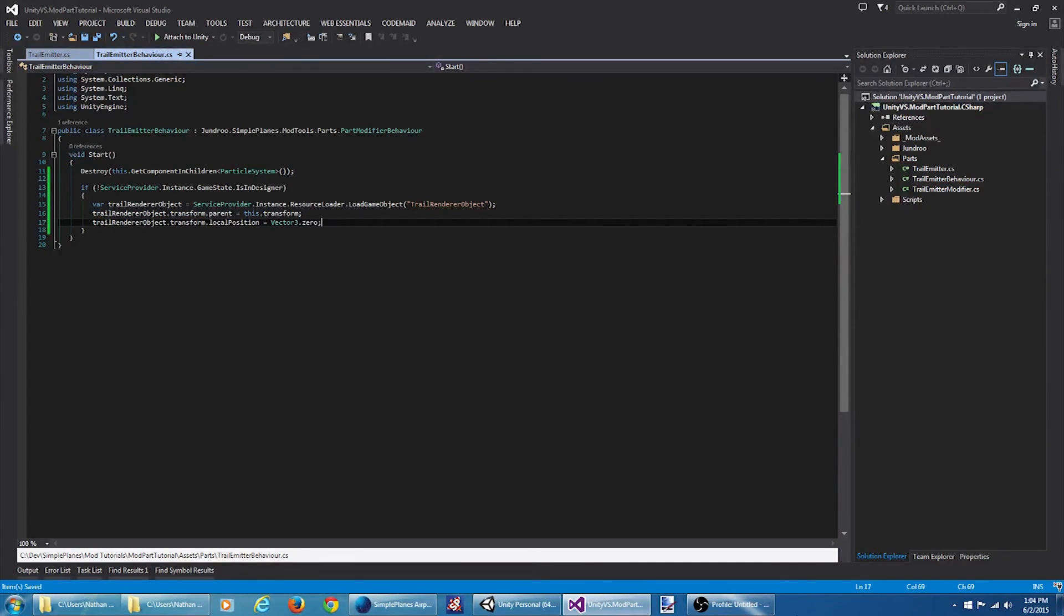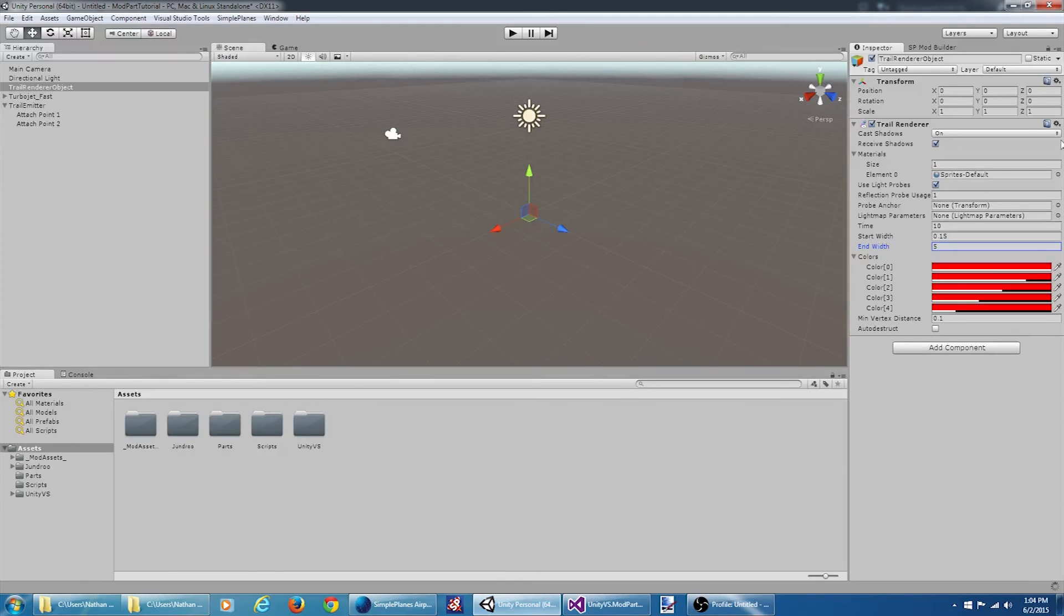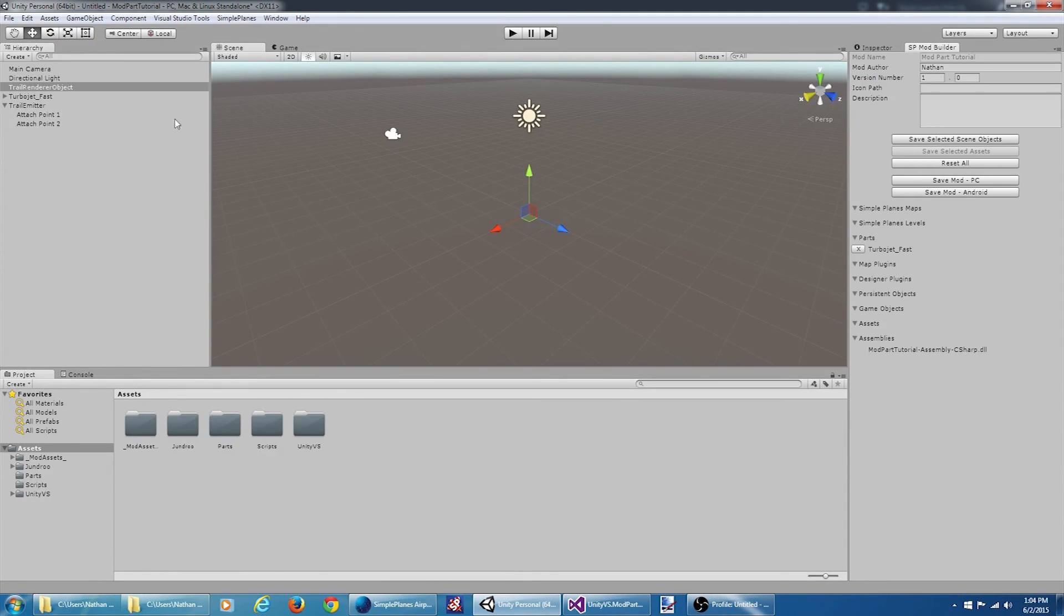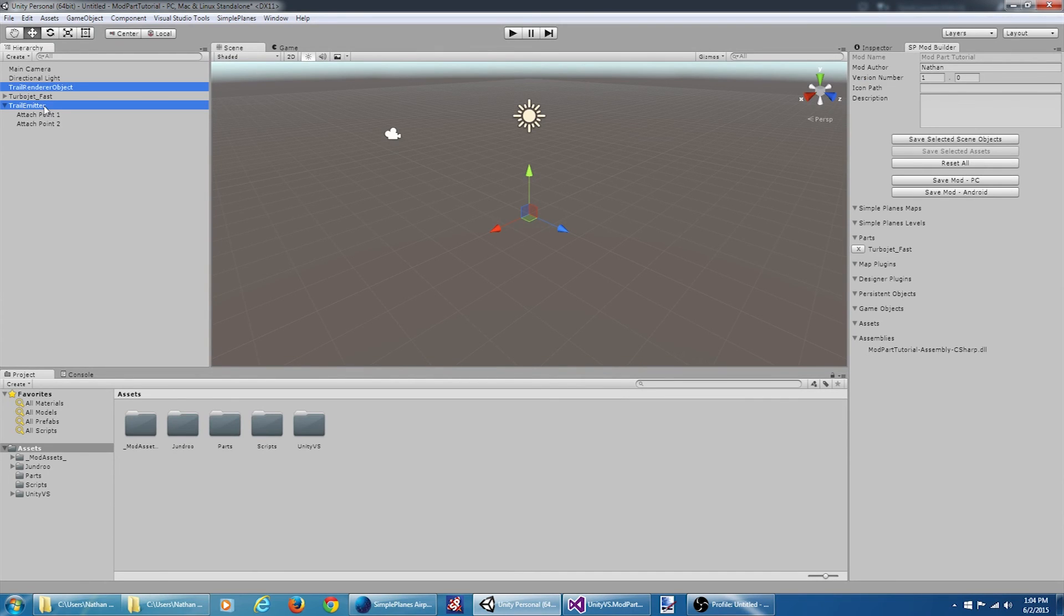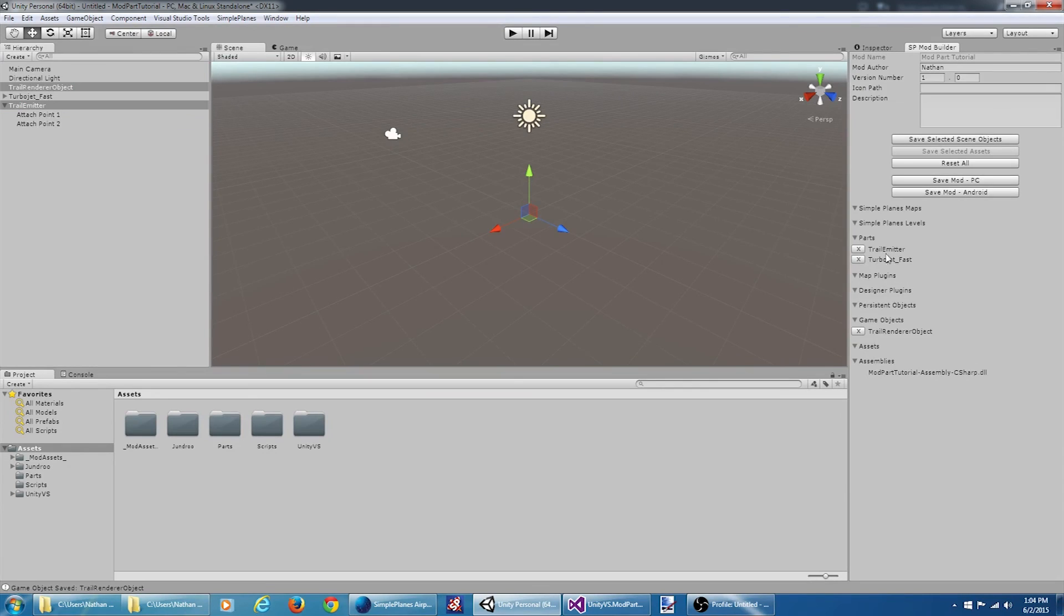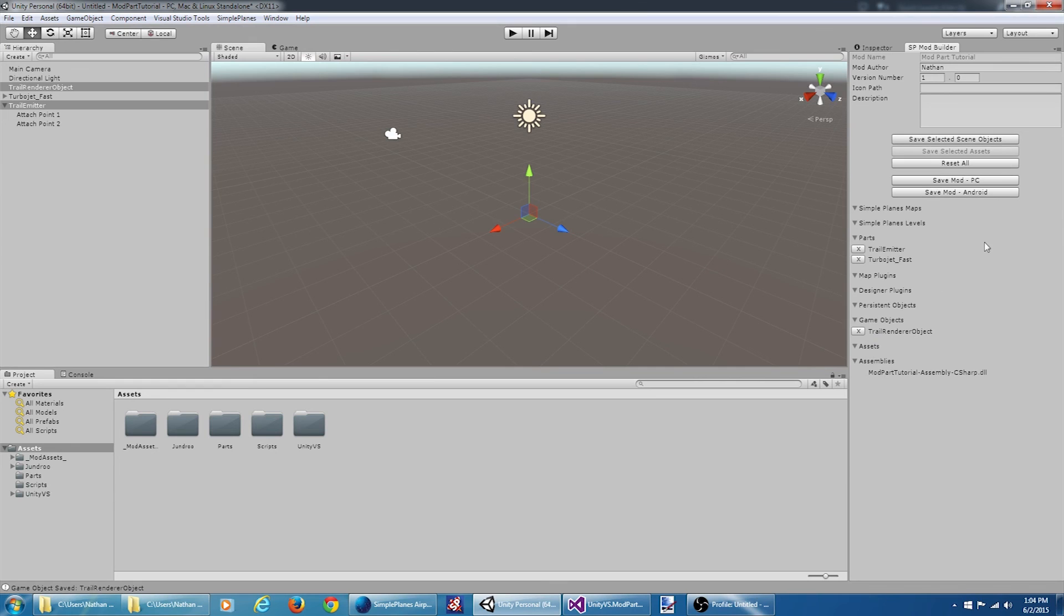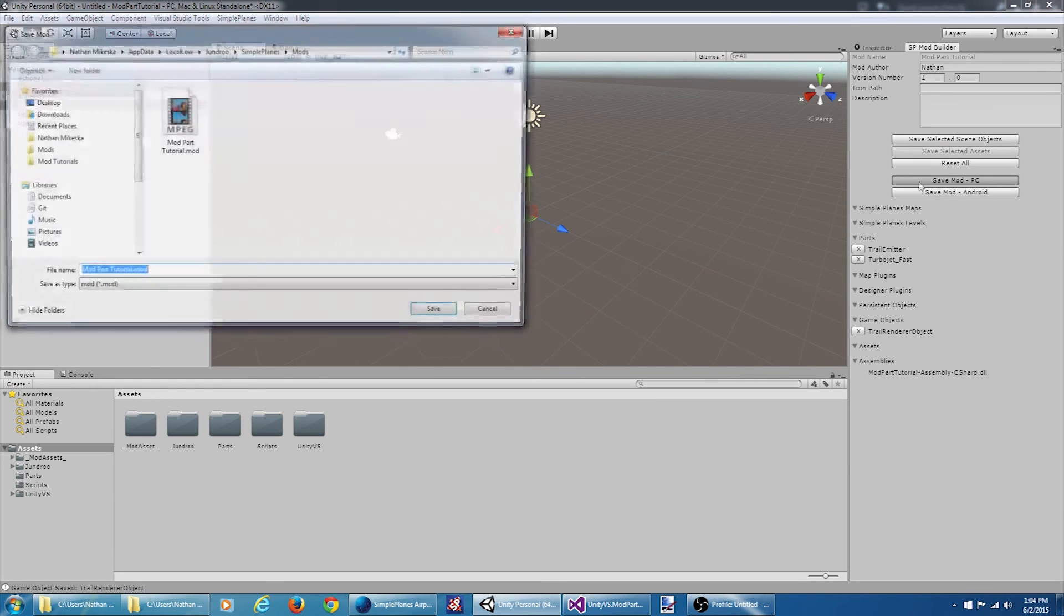Okay, let's give this a shot and see if it actually worked. Let's jump back to Unity. Go to our mod builder here. We want to select the trail renderer object and our trail emitter. Make sure we save those. So you can see our new part saved in the mod, as well as our trail renderer object is saved. Save the mod itself.